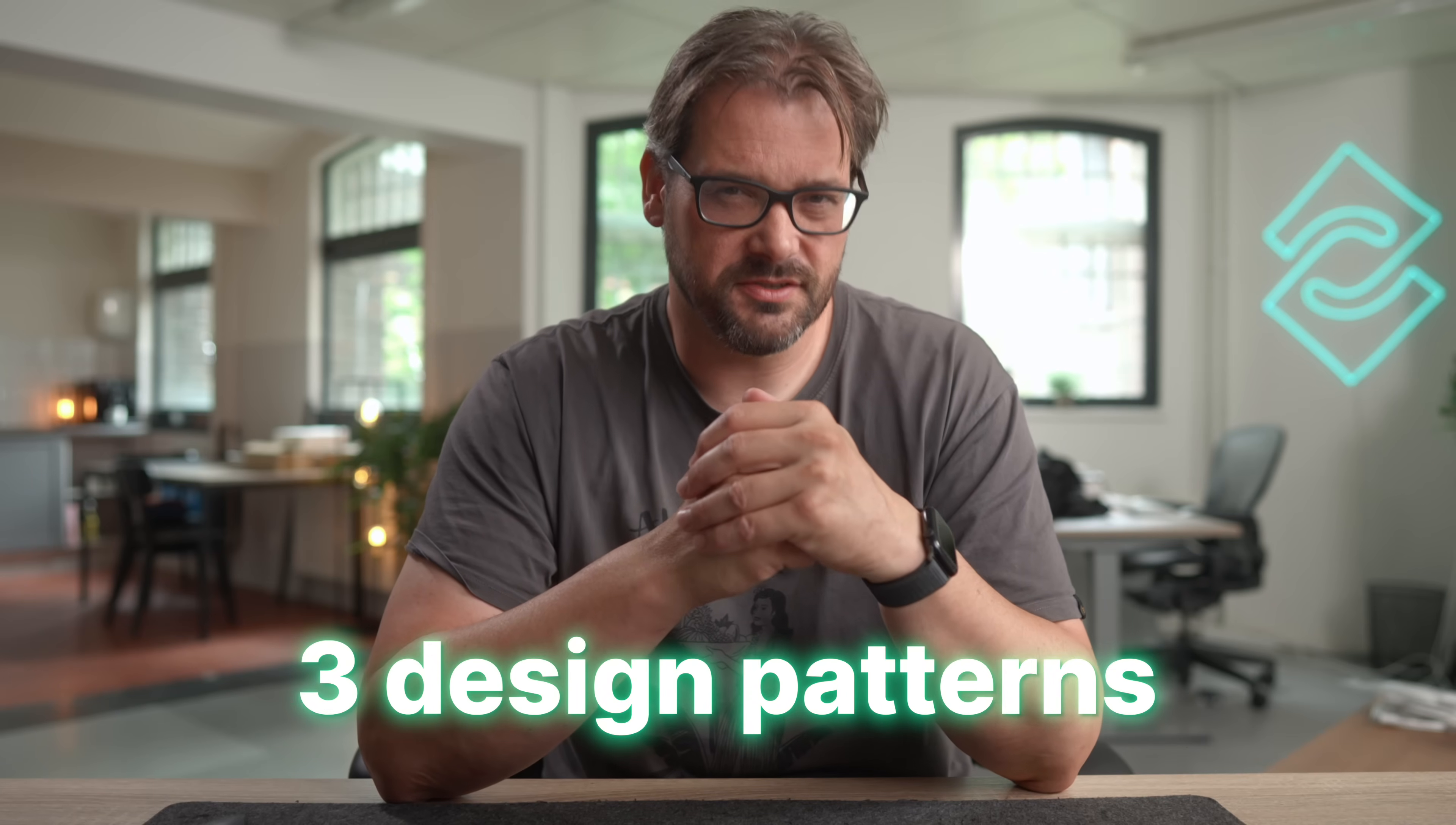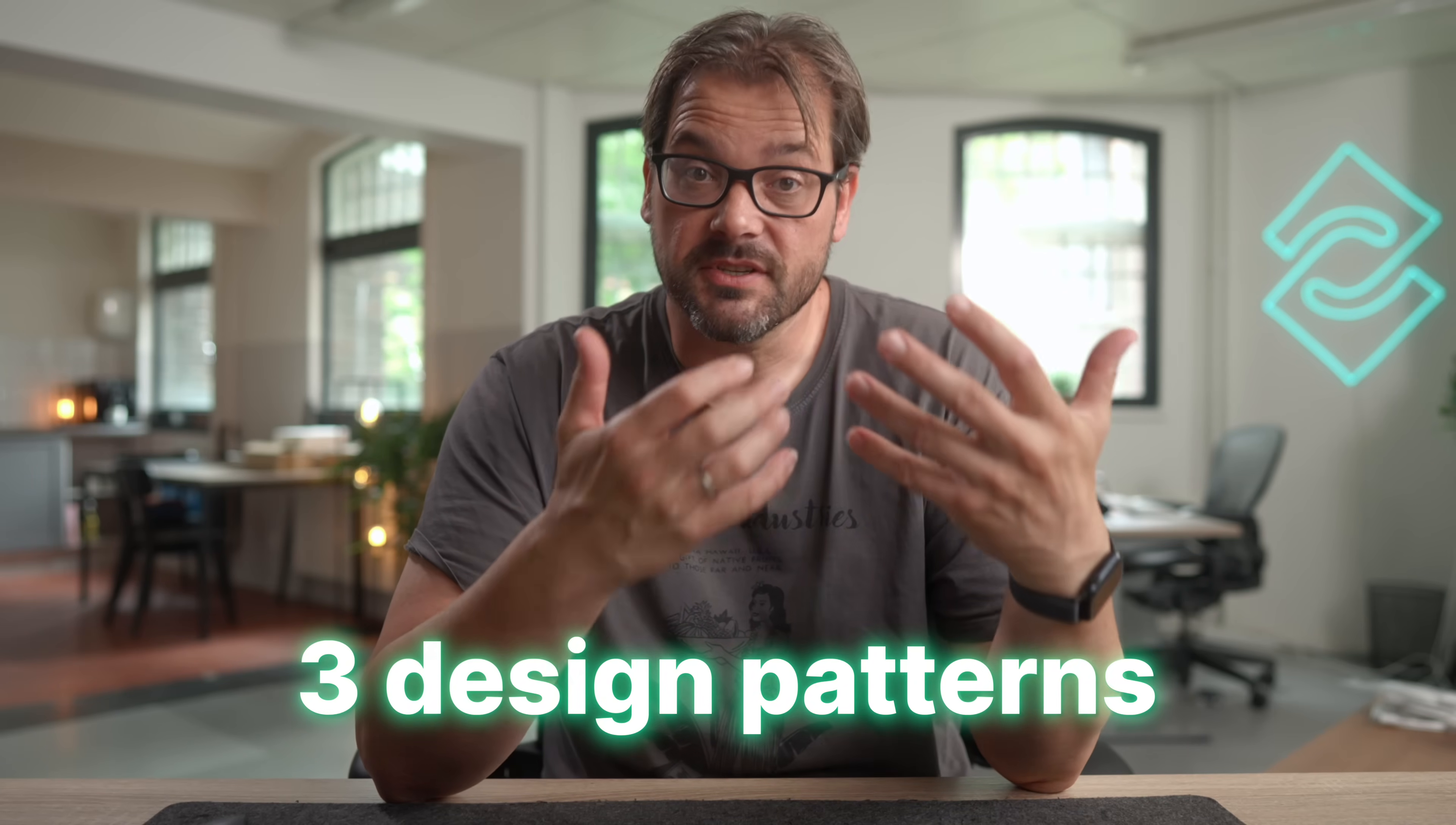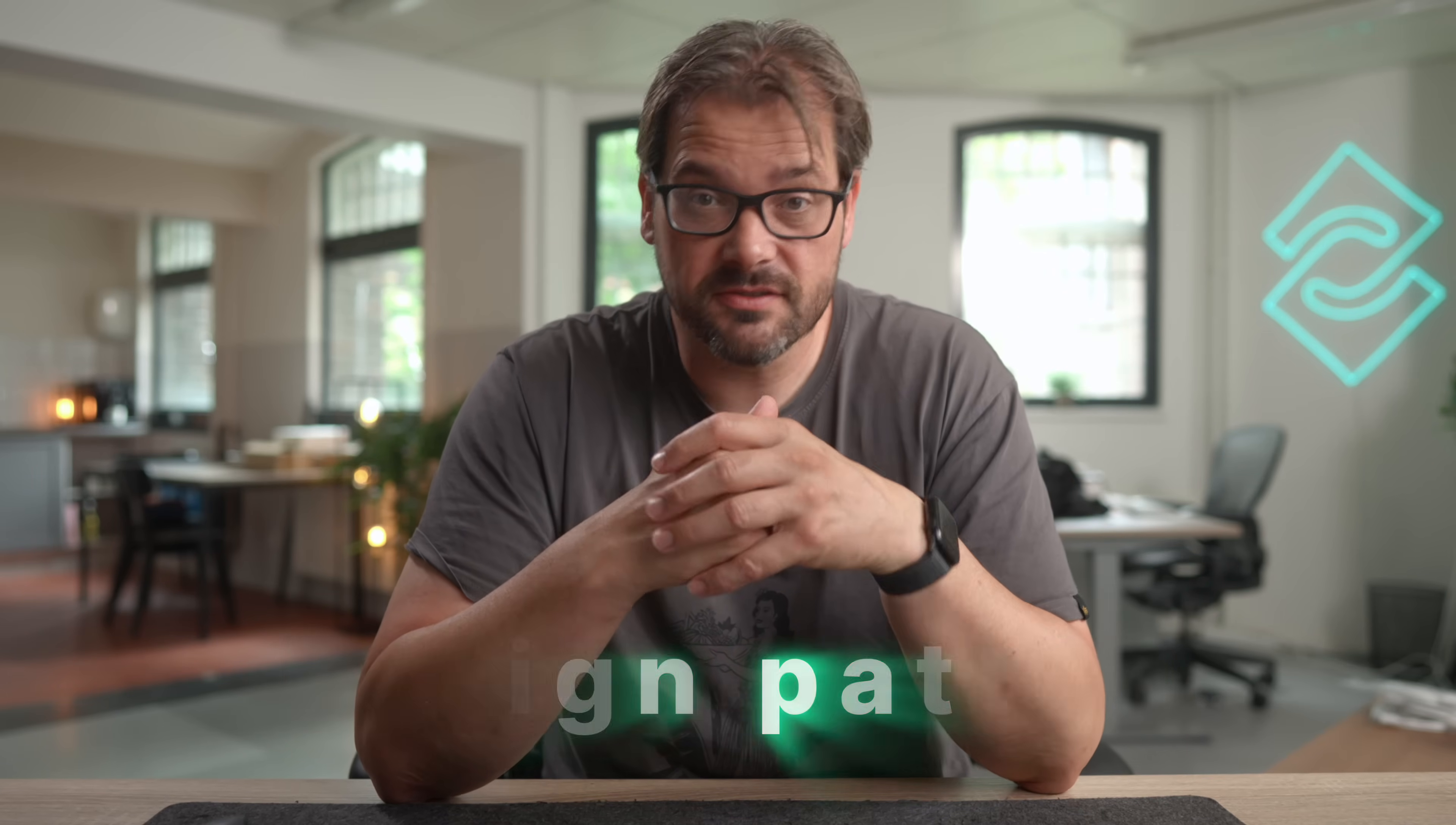This video is brought to you by Squarespace. If you're trying to build something with large language models, you know things can get messy pretty quickly. You start with one prompt, then you add a few tools, then you pass some data to another model, and before long your logic is going to be scattered all over the place. So the question is, how do you structure AI systems the right way?